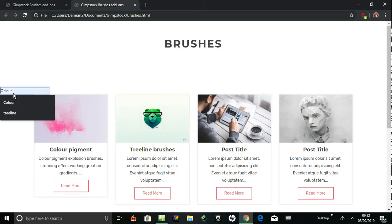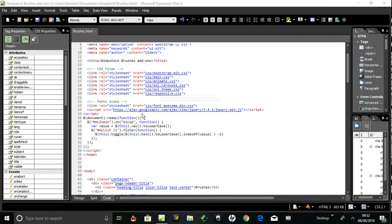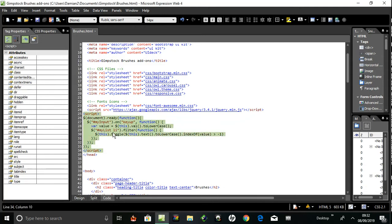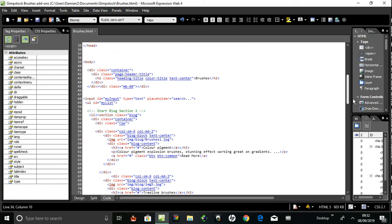I'm going to take a look at the code now. This is the jQuery script — the dollar sign selector, document ready function. The selector is 'myInput'. That's the ID inside the input box, just like a placeholder. My input, type text. When you use it, it's attached to an ID of 'myInput'. Going back to that script, here's another selector: 'myList'.